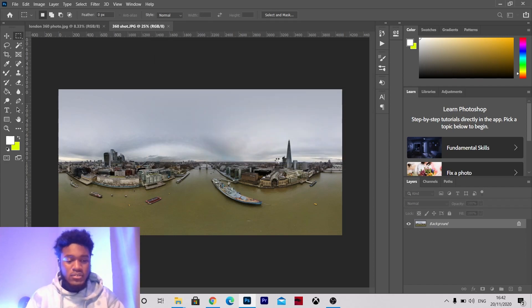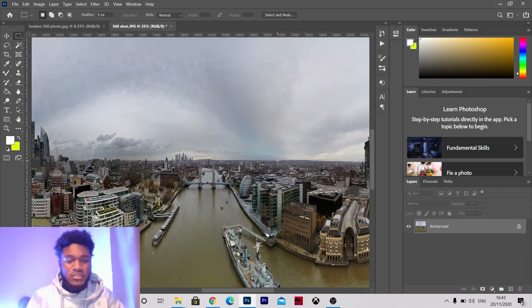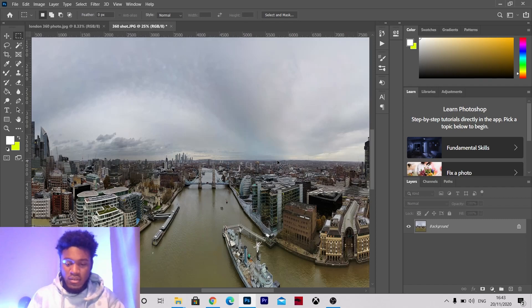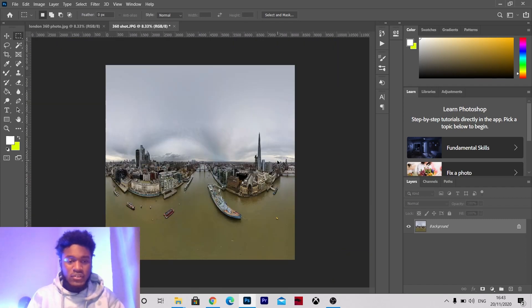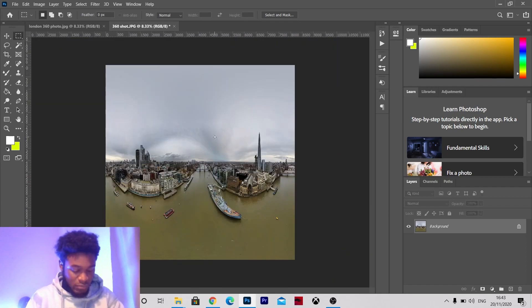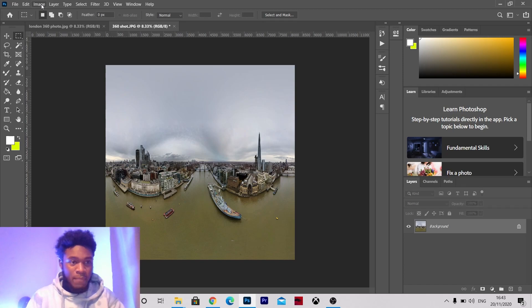So wait for that to load, it's quite a big file so it'll take a while. So as you can see it's here, still looking a bit distorted but we're going to fix that don't worry, we're going to get into that.